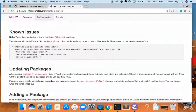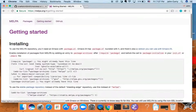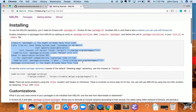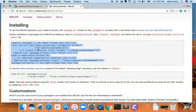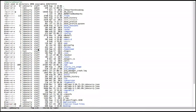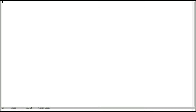I recommend reading through this information because it will give you some helpful context. But I'm just going to go ahead and copy and paste this code to get started with MELPA. We'll copy that and put it into our .emacs file — basically requiring the package manager MELPA.